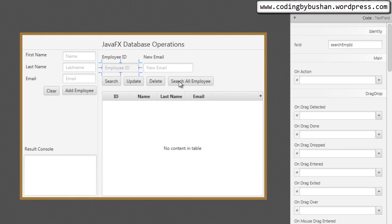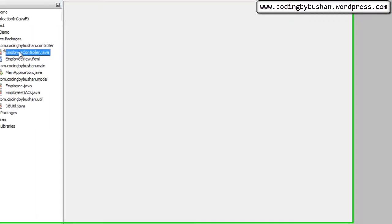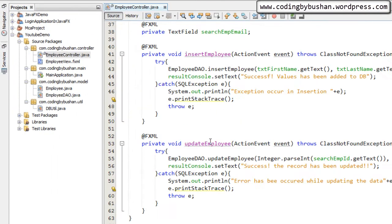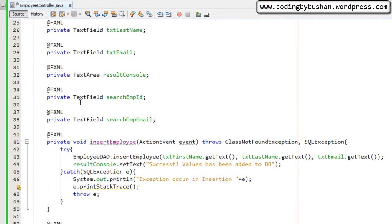The user will enter an employee ID that they want to delete, and when the user clicks the delete button we have to trigger an event. Inside the event we will call the delete method of the DAO class, so that DAO class will take care of the delete operation.